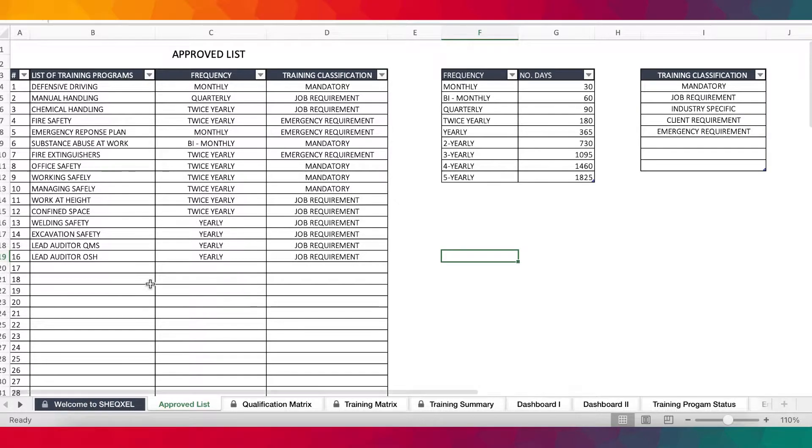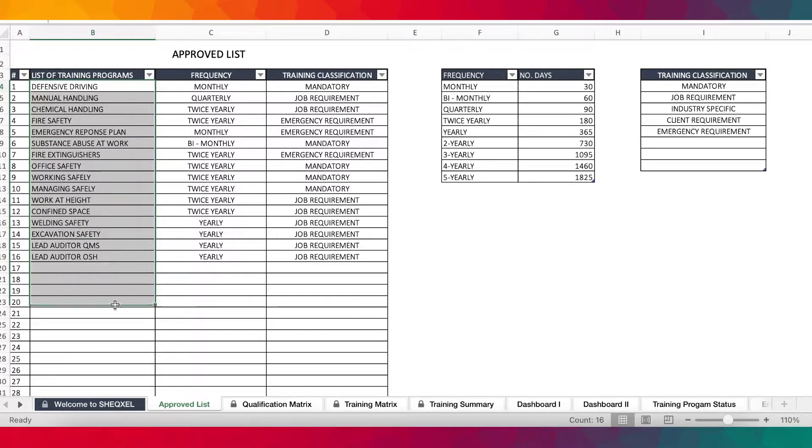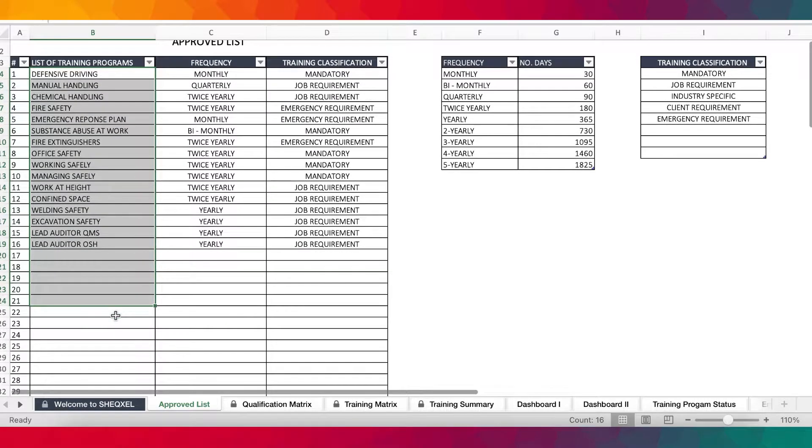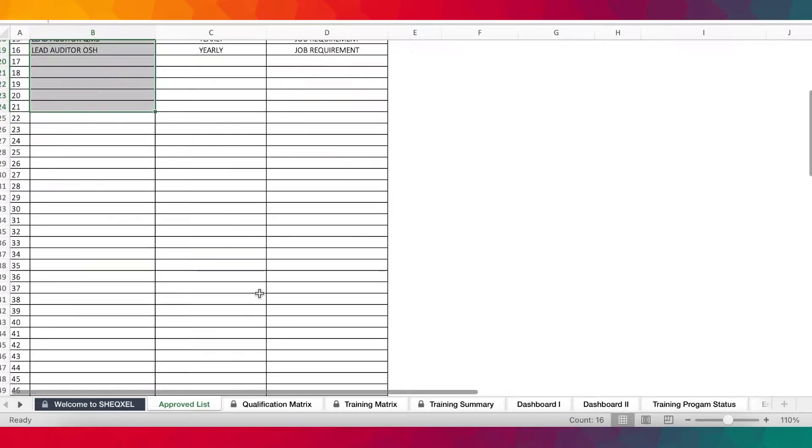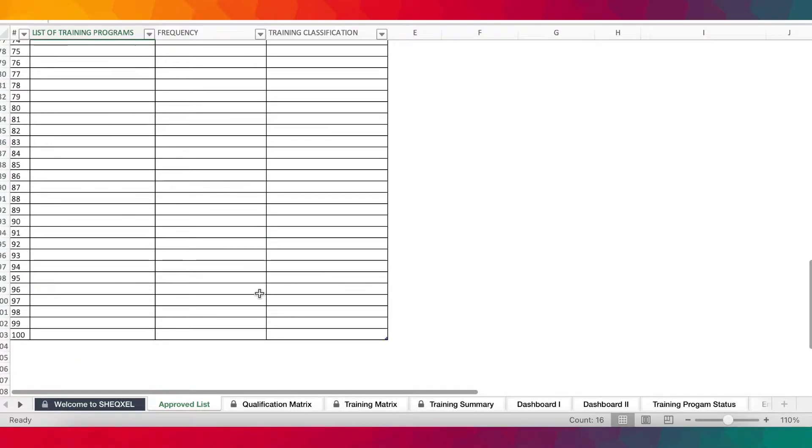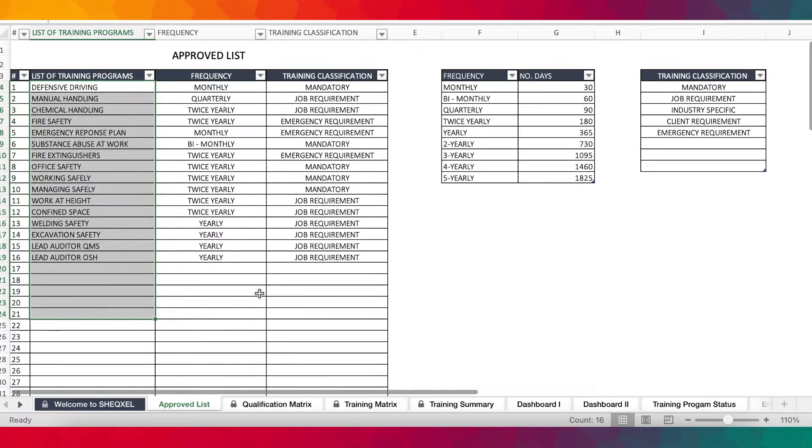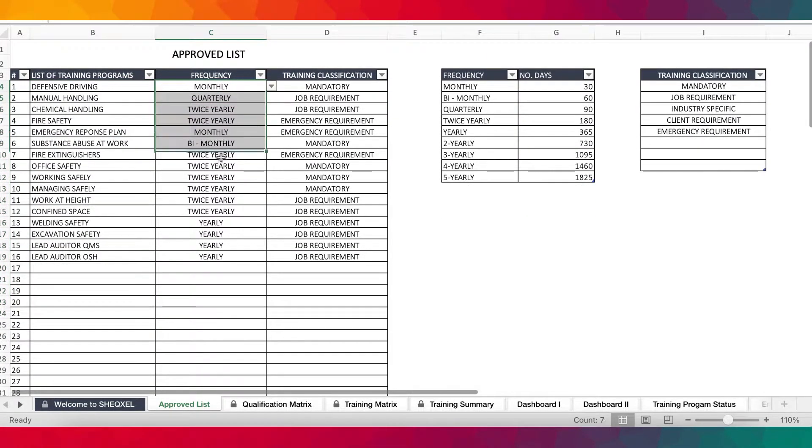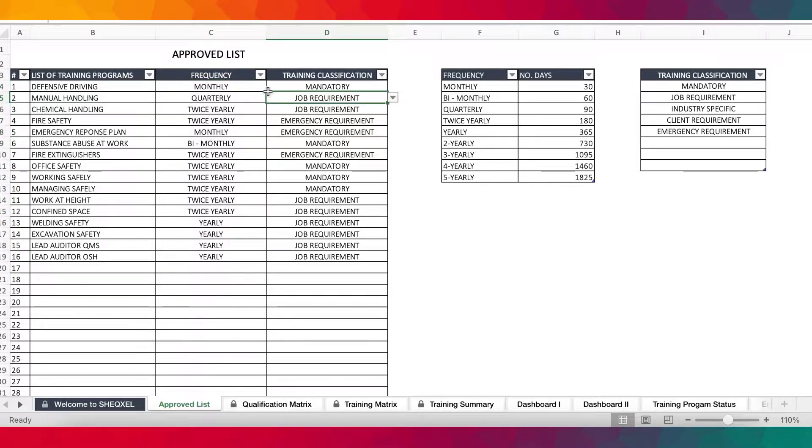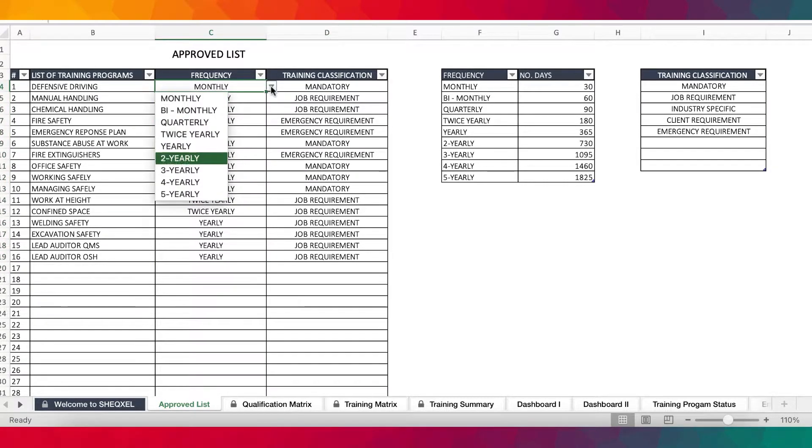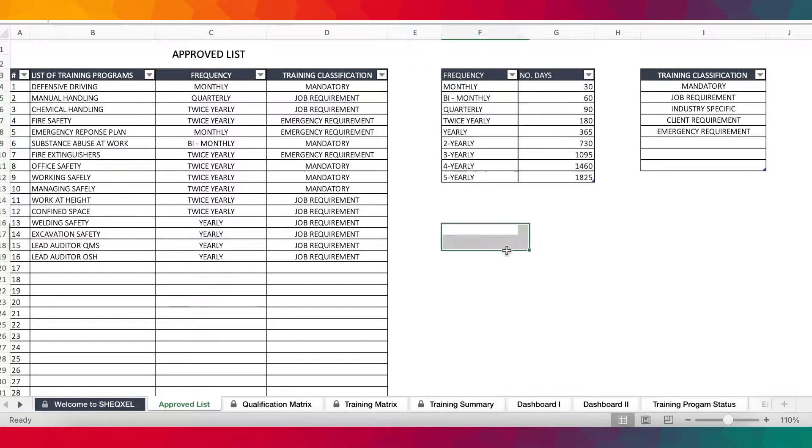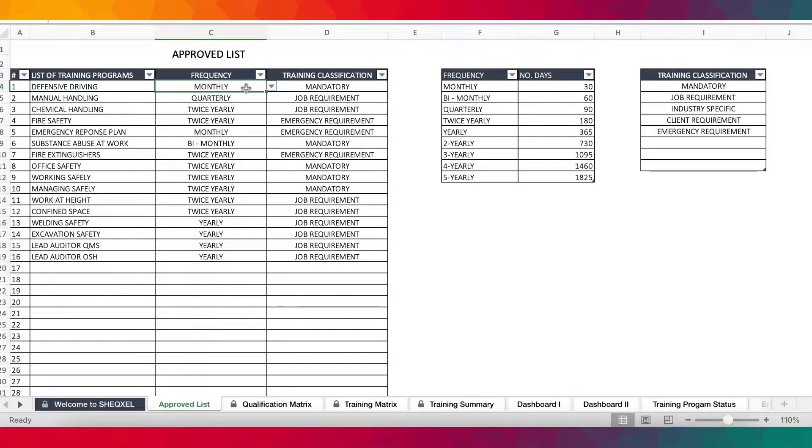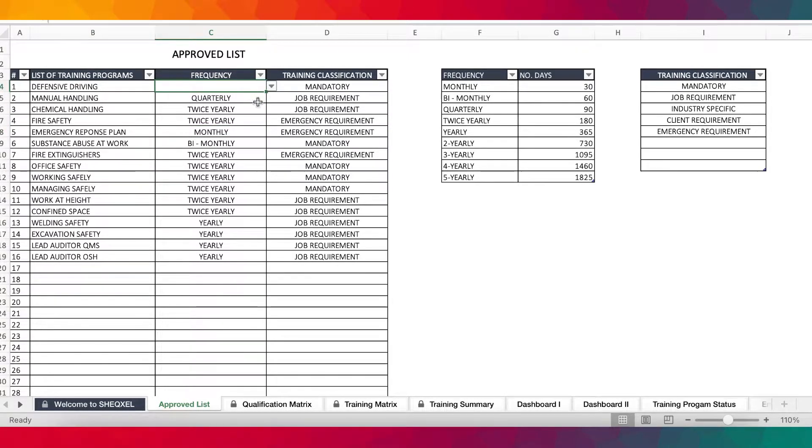Now, over here is the approved list. This is where you provide a list of all the training programs that you want to plan for your workforce. And you can actually list up to 100 training topics. And then there's room to provide the frequency for those trainings. So you can actually select them from the dropdown and the dropdown is coming from here. So you can set frequencies for this training where frequency does not apply. You simply leave it blank and it is going to reflect accordingly on the training matrix.